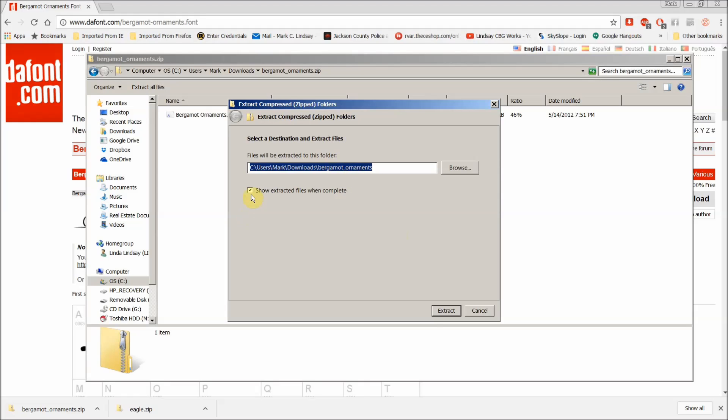So I'm going to go ahead and extract the file into the same folder that I downloaded the zip file into. I'm going to put a check mark over here to show extracted files when complete. Then I'll click Extract.